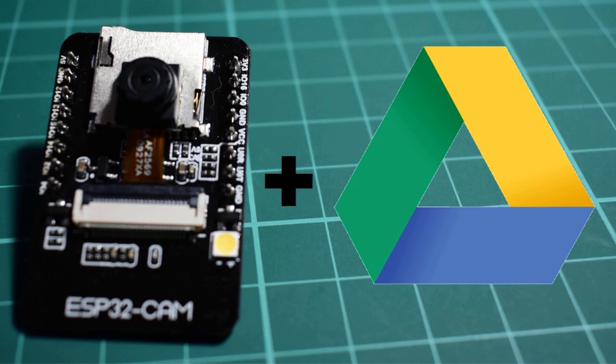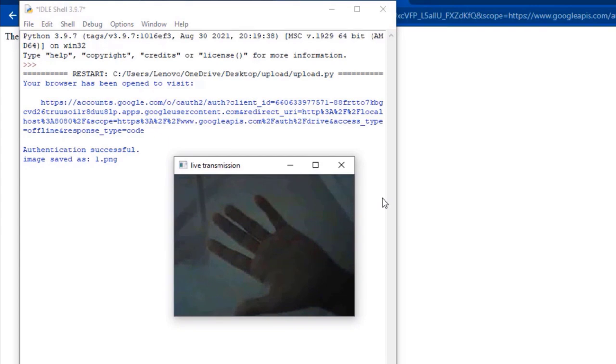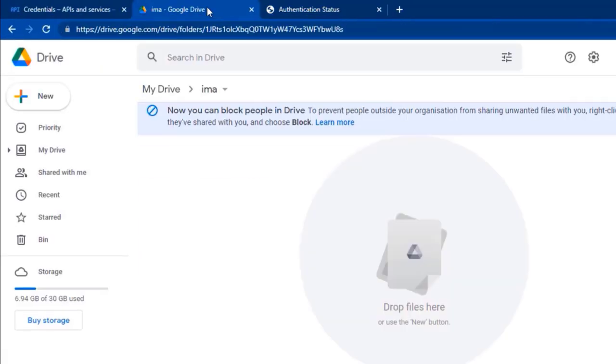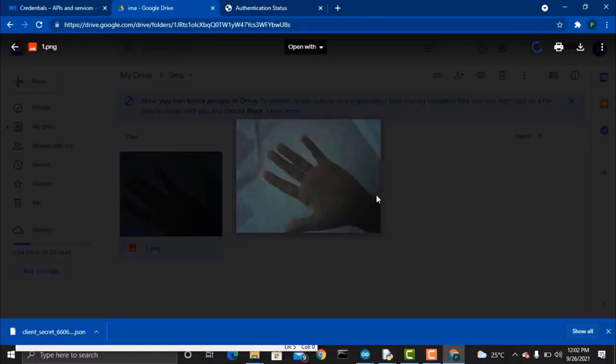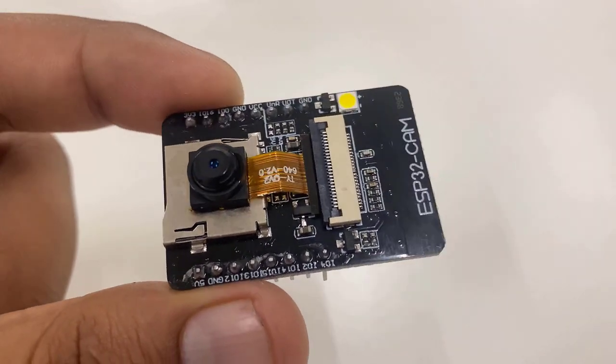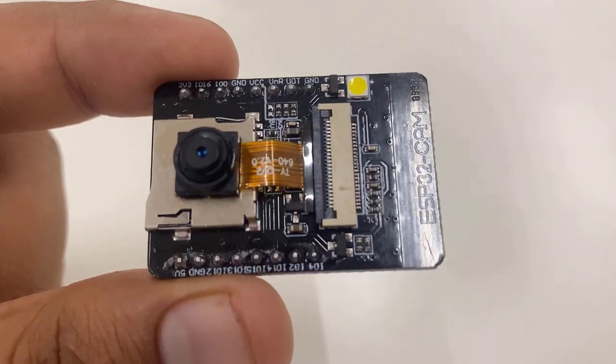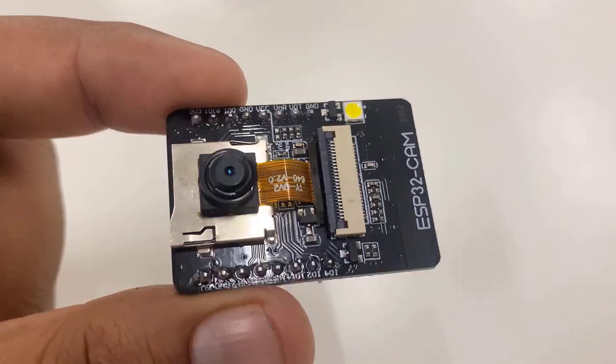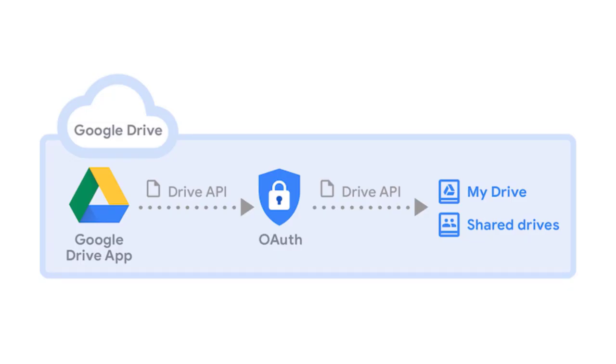Hello everyone, this is me Alex from How To Electronics. In this project, we'll learn how to send ESP32-CAM captured images to Google Drive. We can use the ESP32-CAM module to click pictures after any specific duration of time and then upload it to a specific folder.